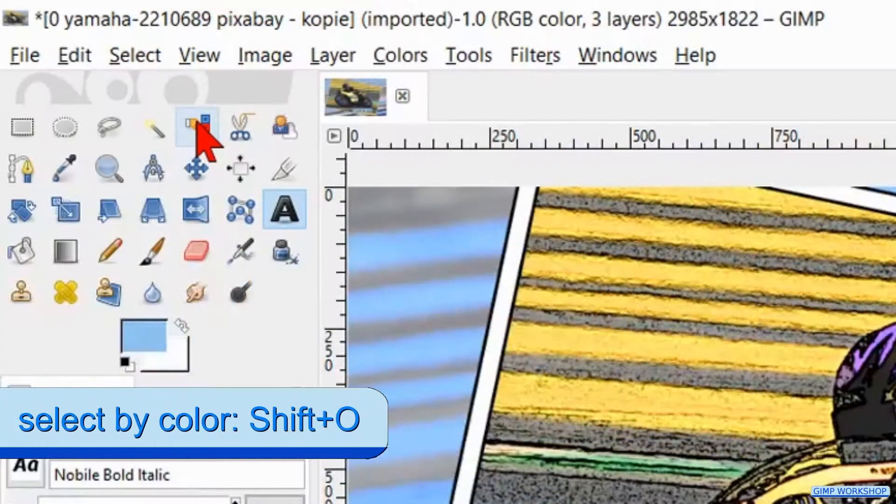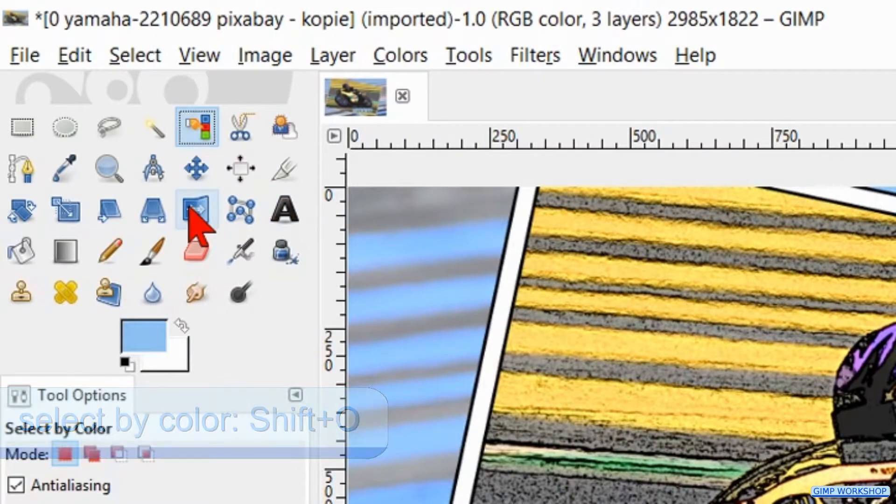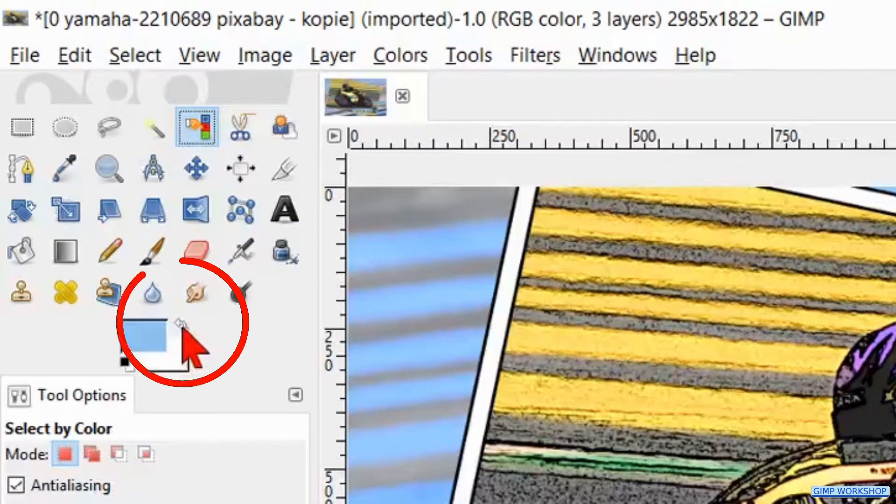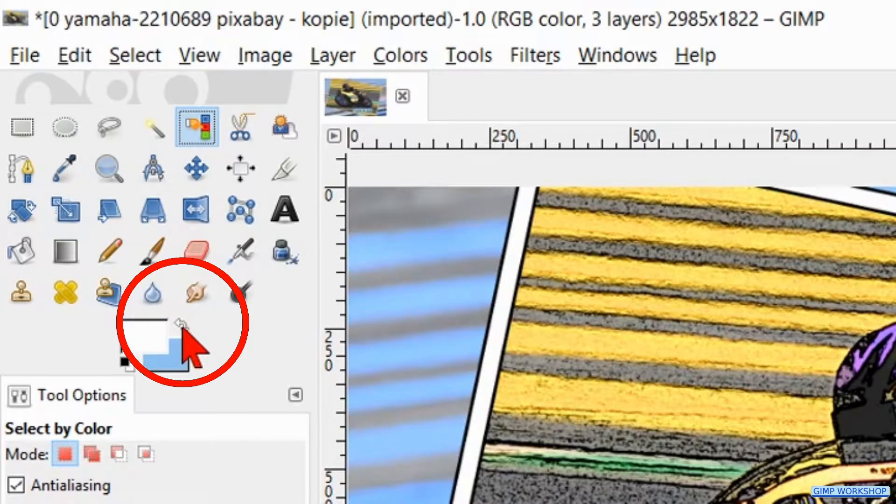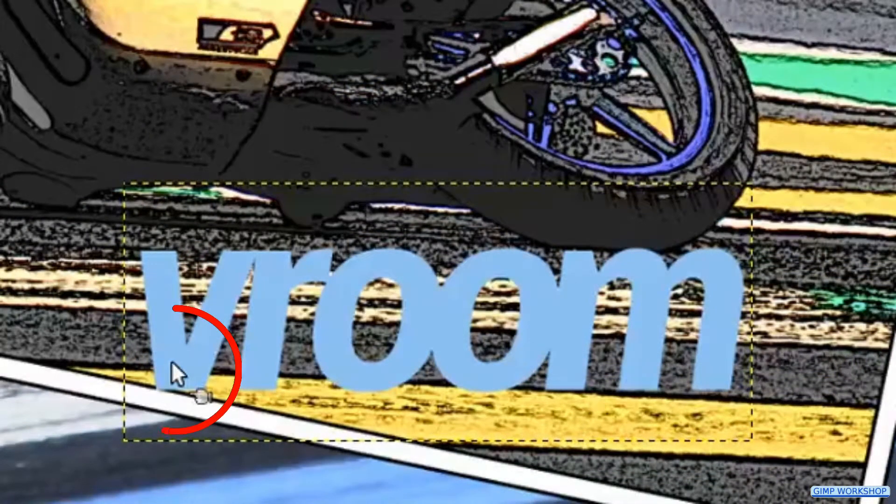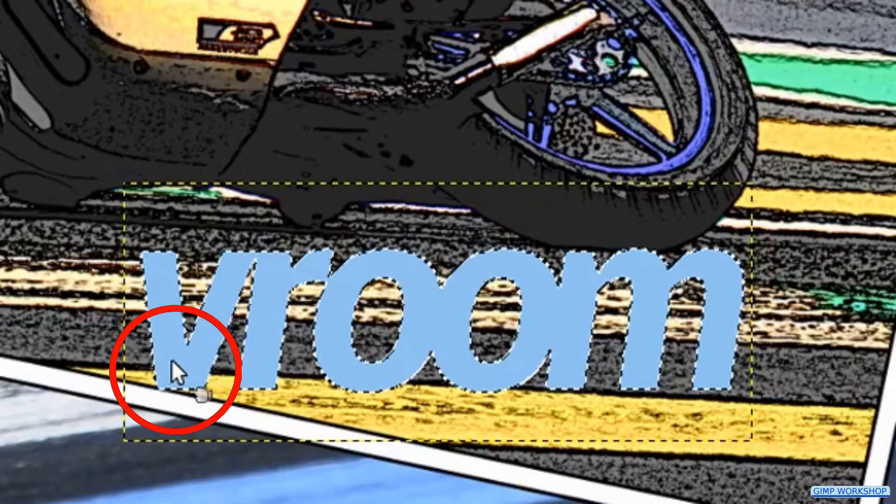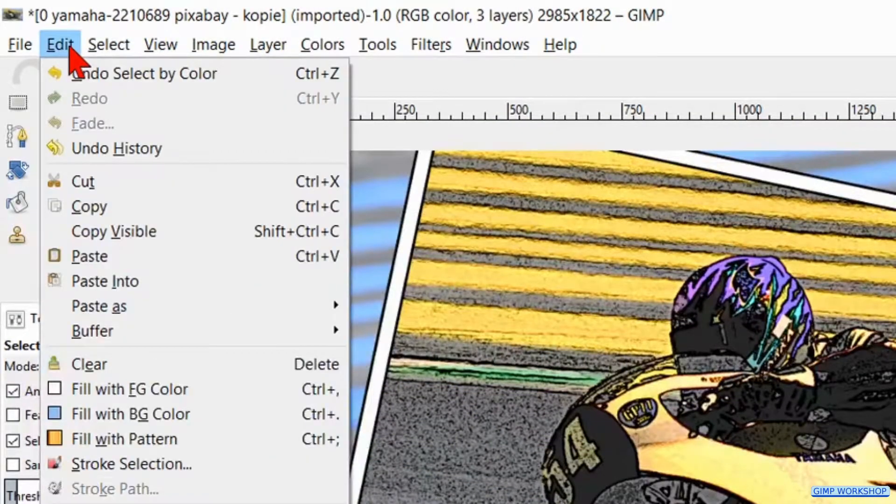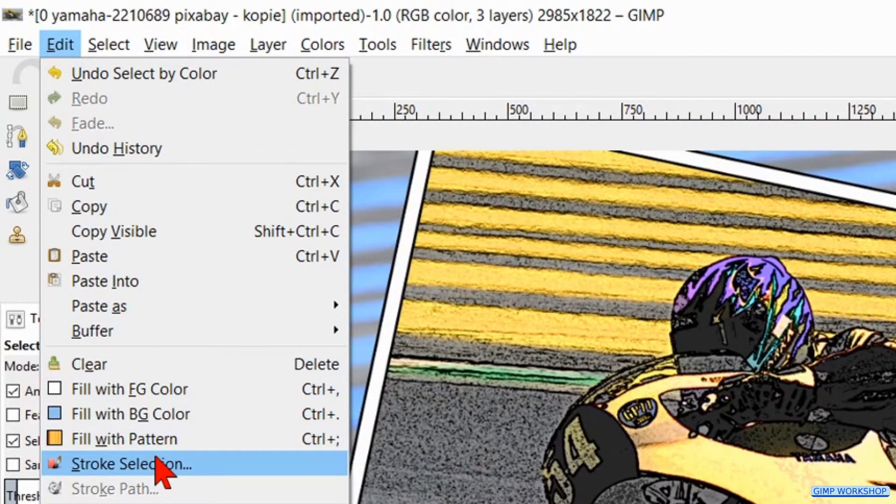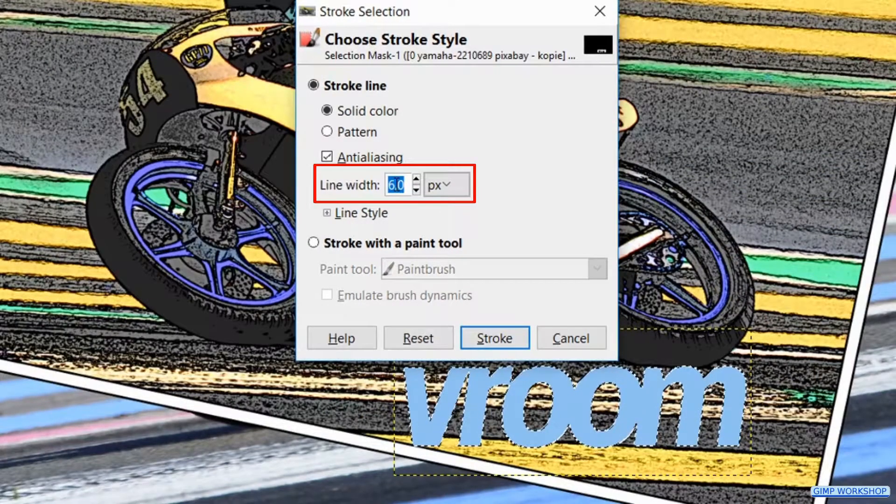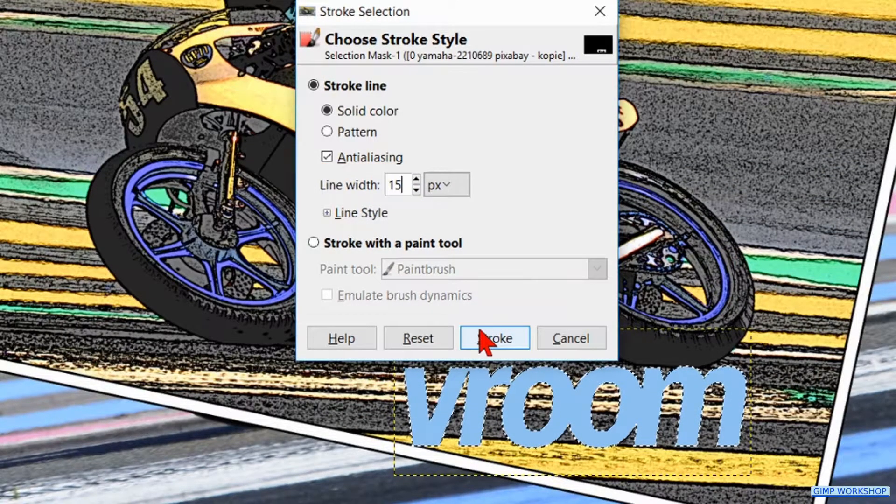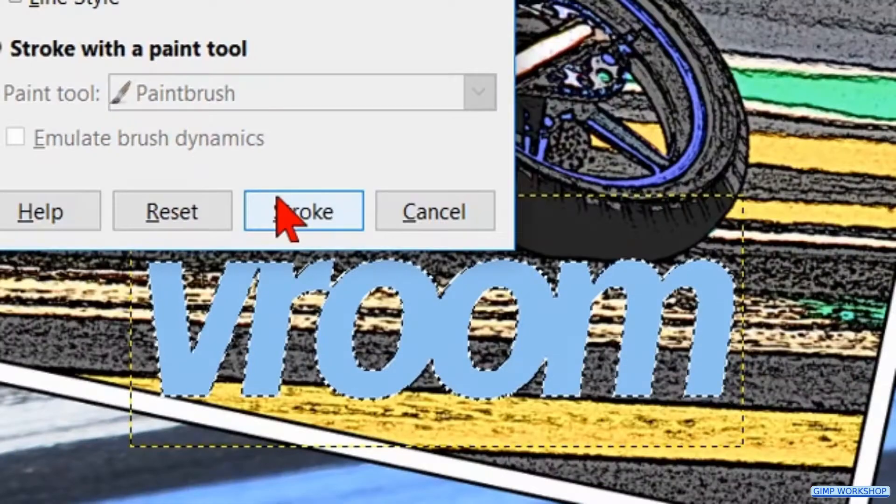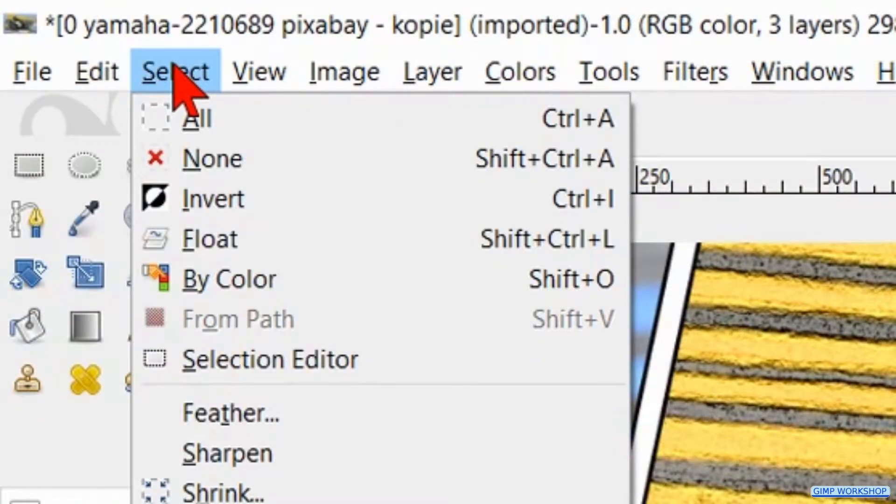Now we click the Select by Color tool. Change the foreground background color, by clicking the arrow again, so our foreground color is white. Then we click in the text. Now we go to Edit and Stroke Selection. Here we make the line width 15. And then we click Stroke. Click Select in the menu bar and hit None.